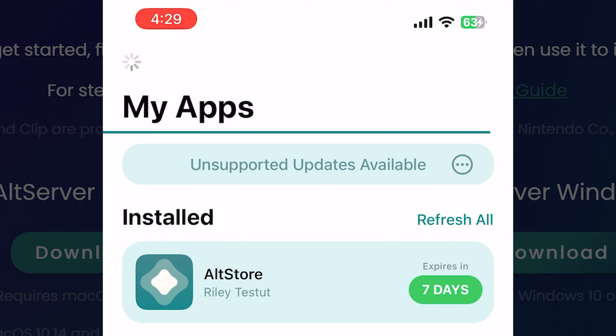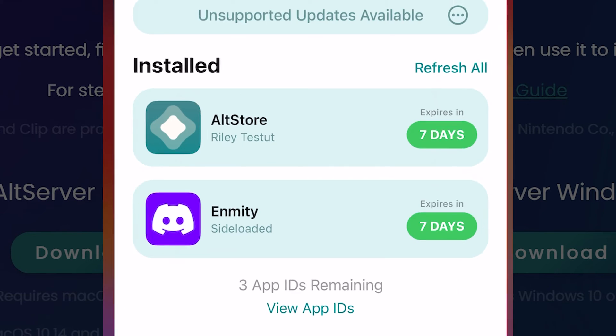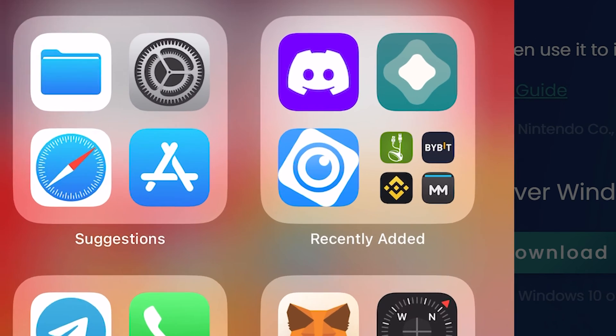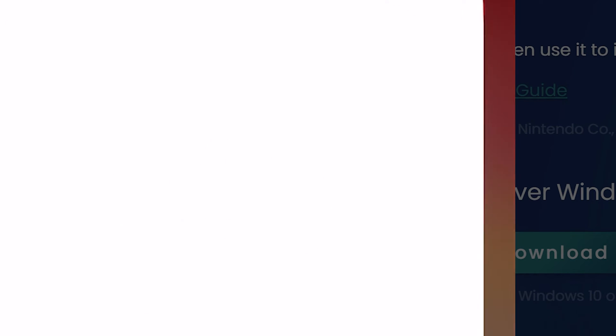Now Enmity is installing, it can take some time. And now you can close altstore. As you can see a new Discord icon has appeared in the application library. Unplug iPhone from the PC.